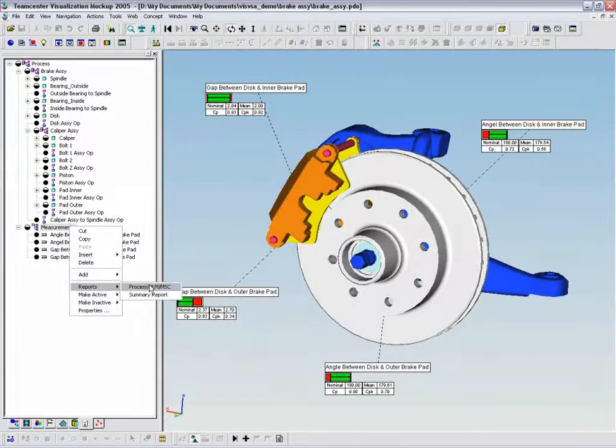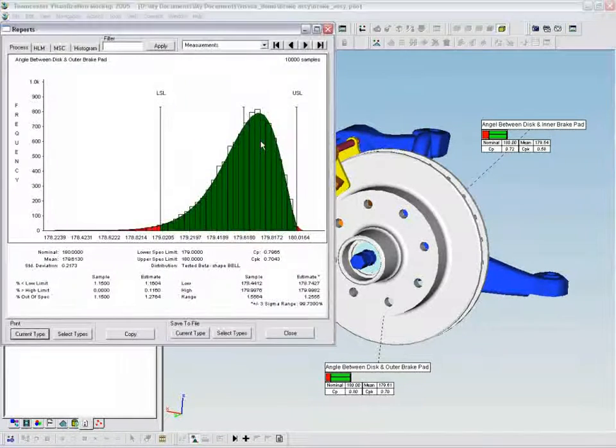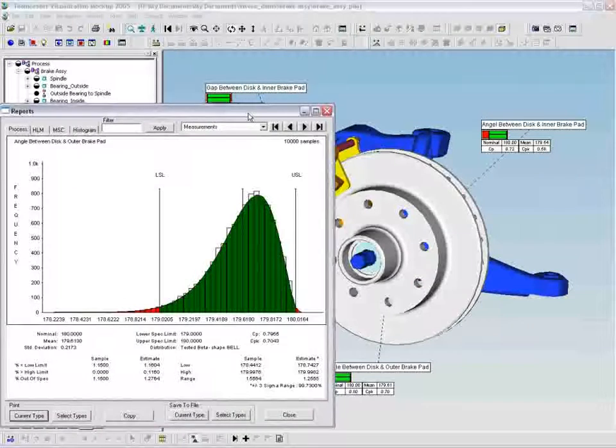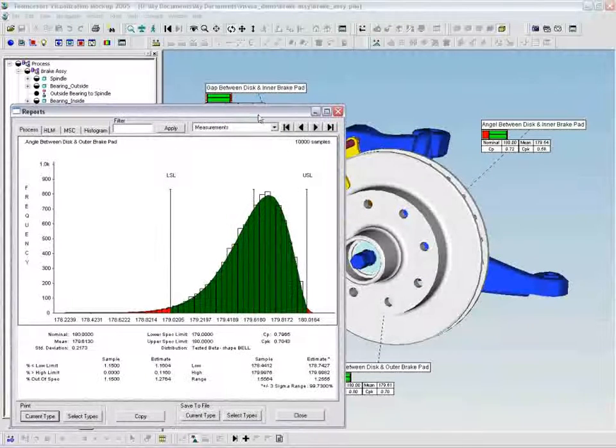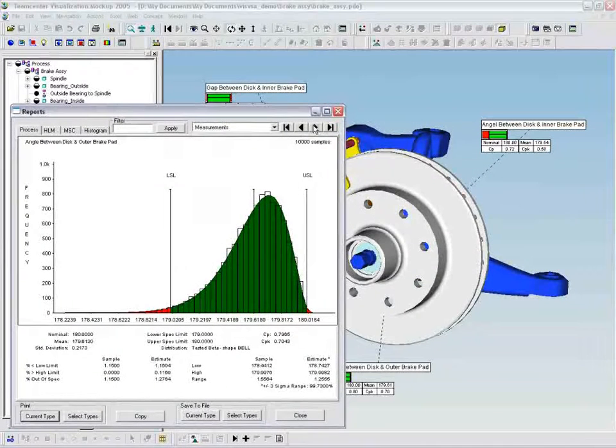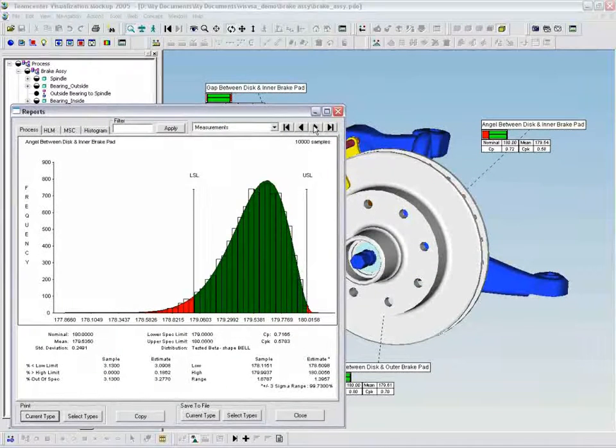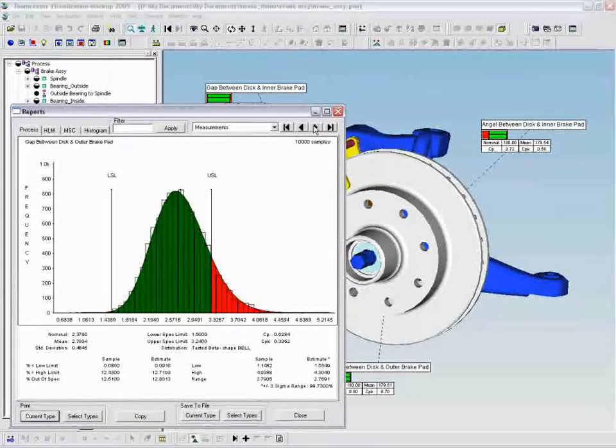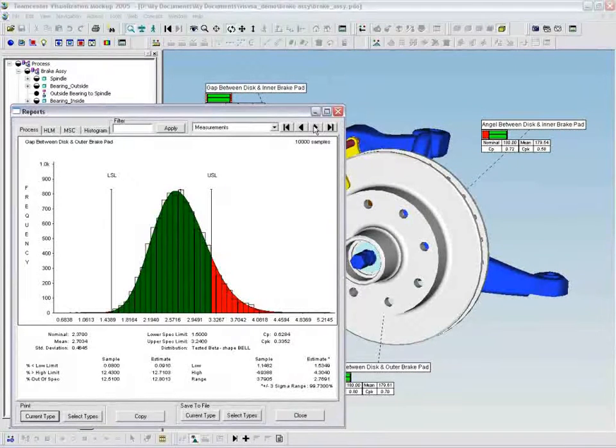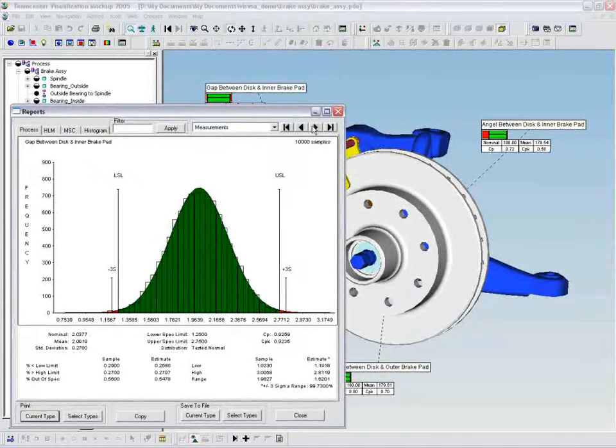Once the process model is defined, simulations that replicate the virtual build of the brake assembly are run. From the reports generated, the variation magnitudes and contributors may be viewed for each measurement.